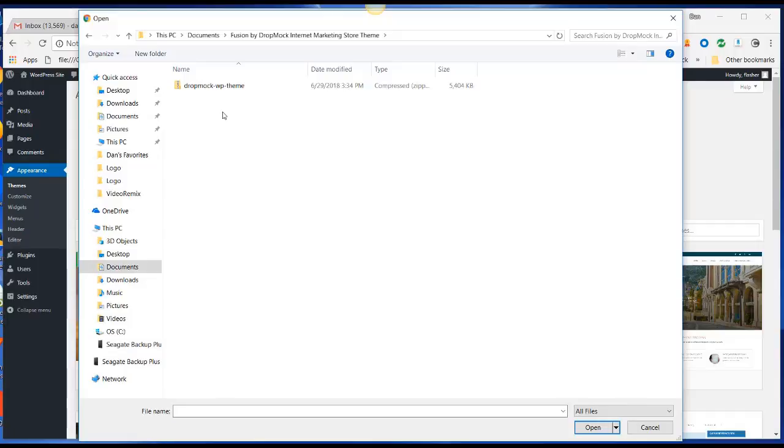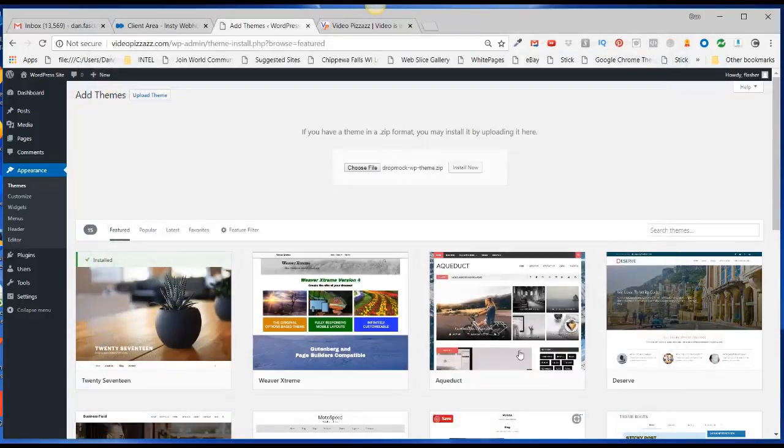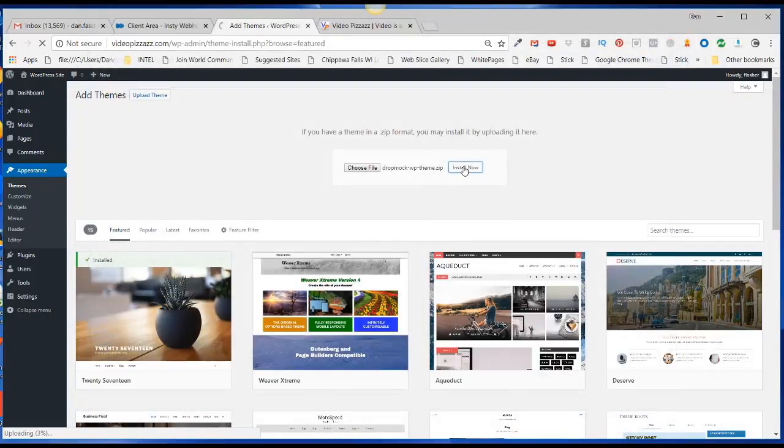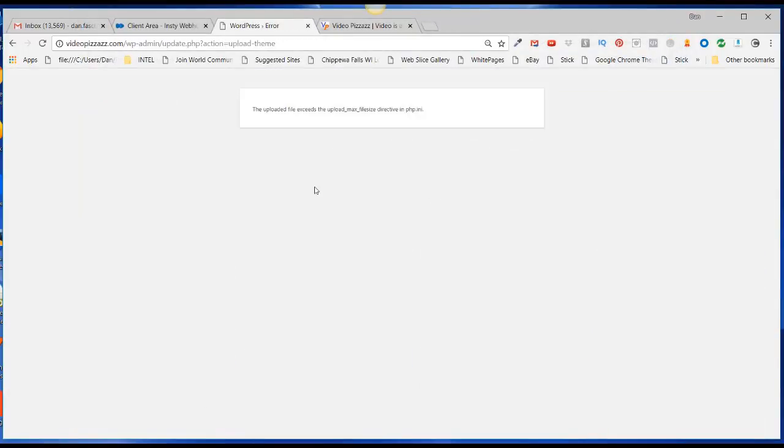The theme I got from Dropmock is a WordPress theme in a zip file, so you just want to keep it zipped. Just select the zip file, click on Open, and click on Install Now.